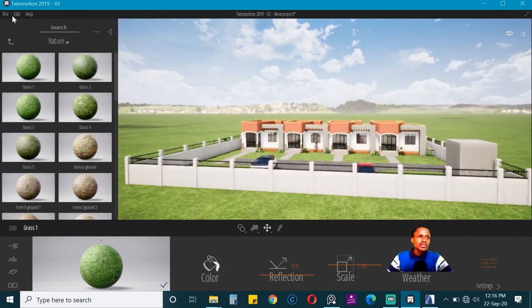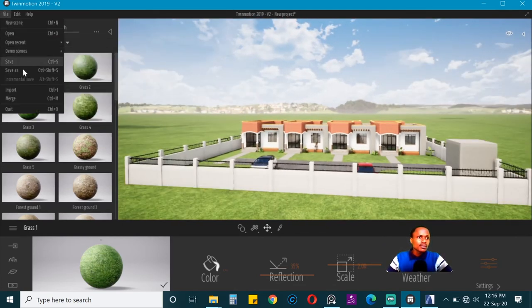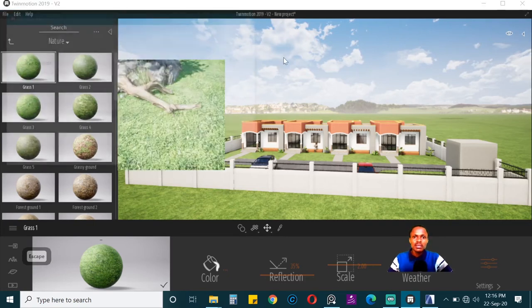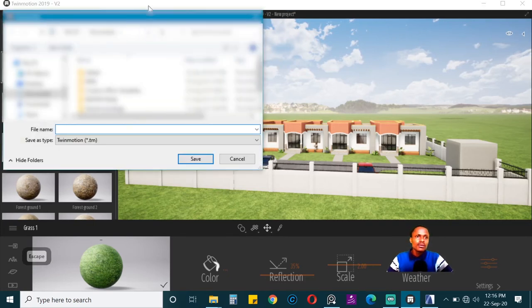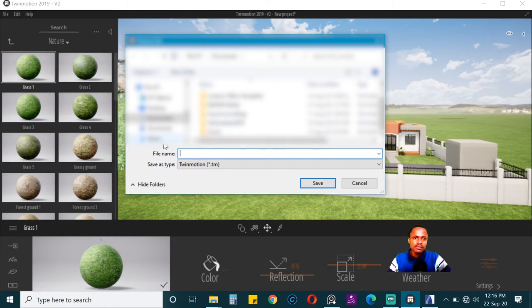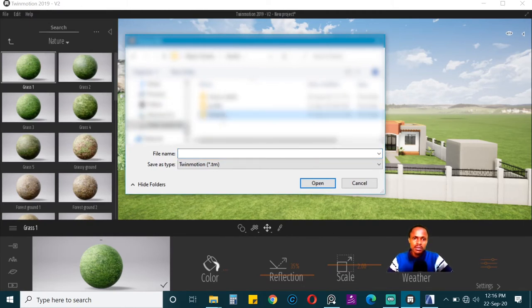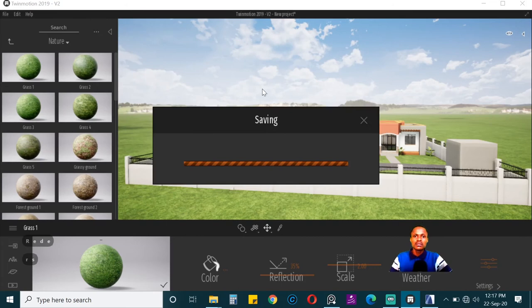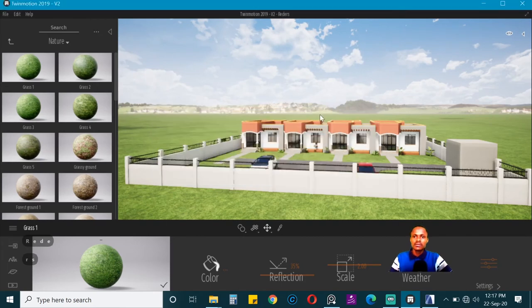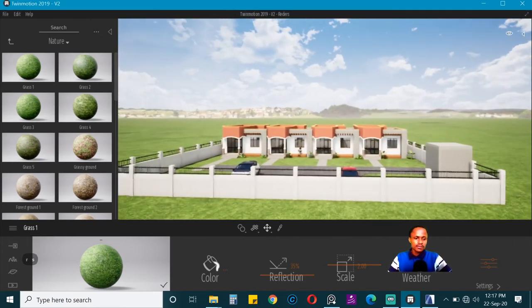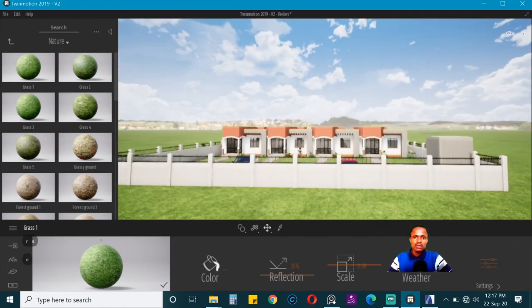We want to save because Twinmotion can be annoying when it does crash and you lose everything that you have done. So be sure to go ahead and save. Just give it a name and save.